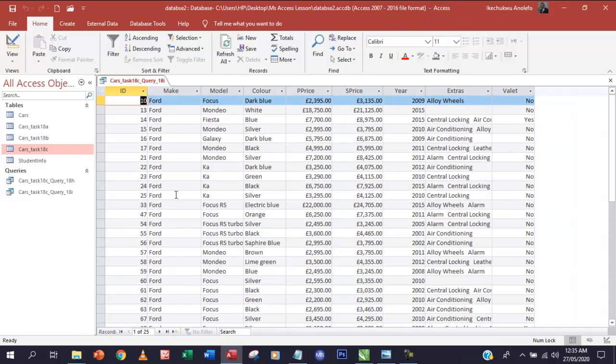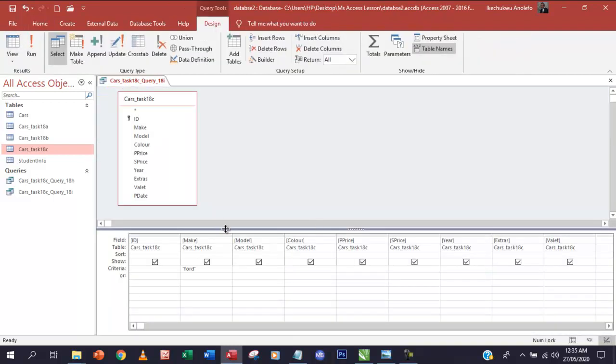The next thing we're going to do is now where all the cars - we want to show all the cars that need valet, which of course is yes. So we go back to the design view, go to the Valet field.